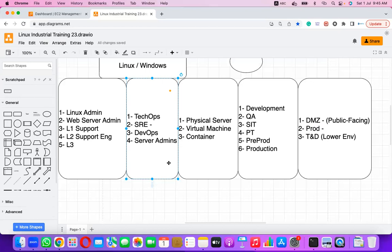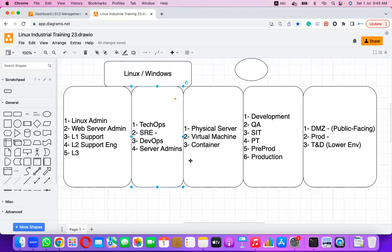Startups prefer to hire a single person who can manage all environments rather than four different people. Work pressure is higher in startups compared to large organizations, but salaries are also different.